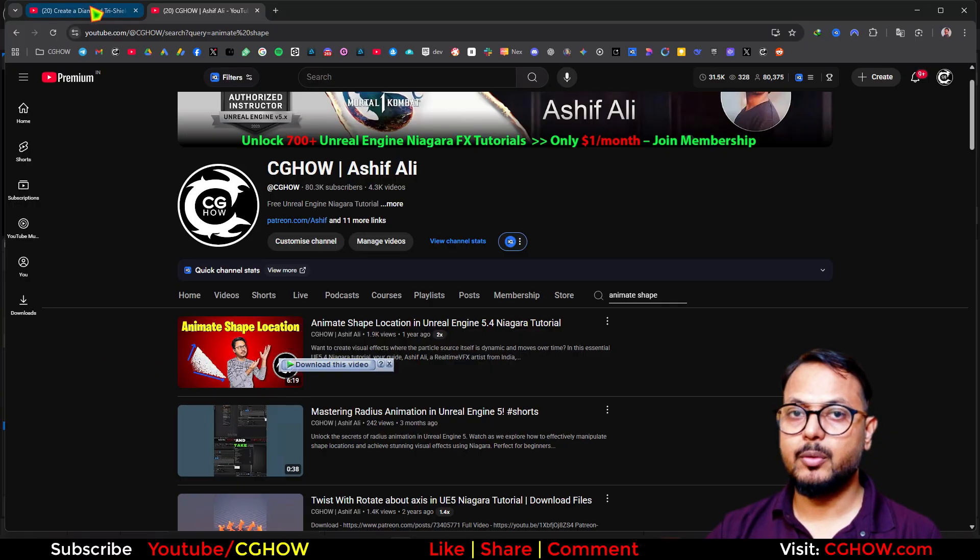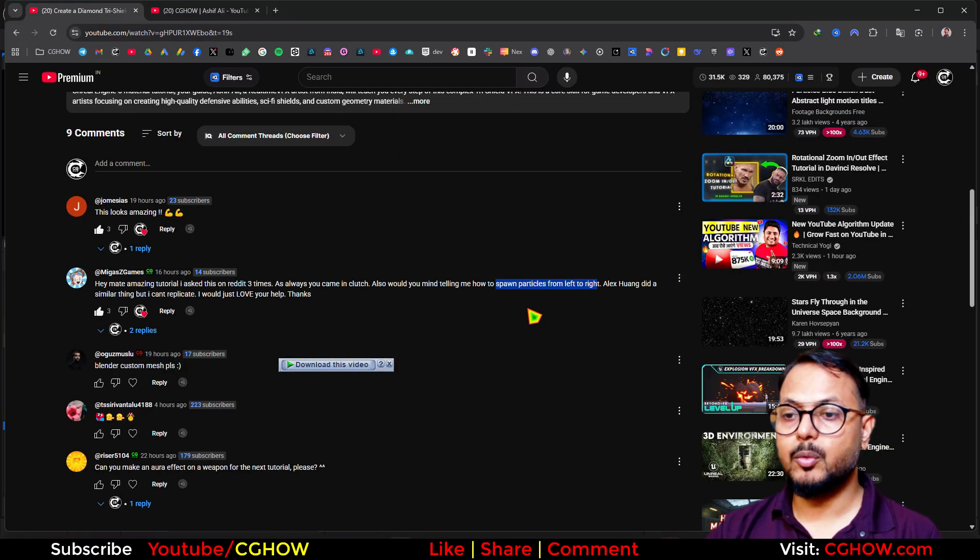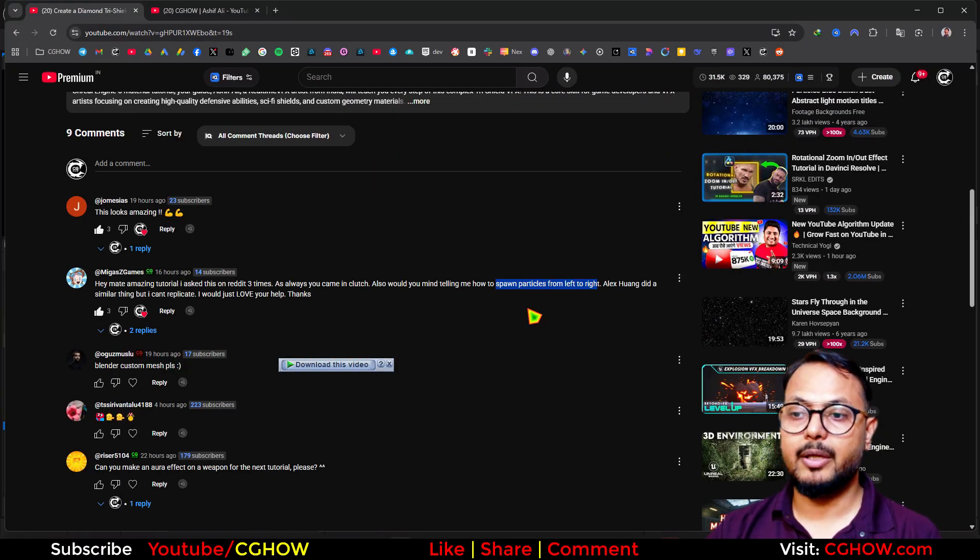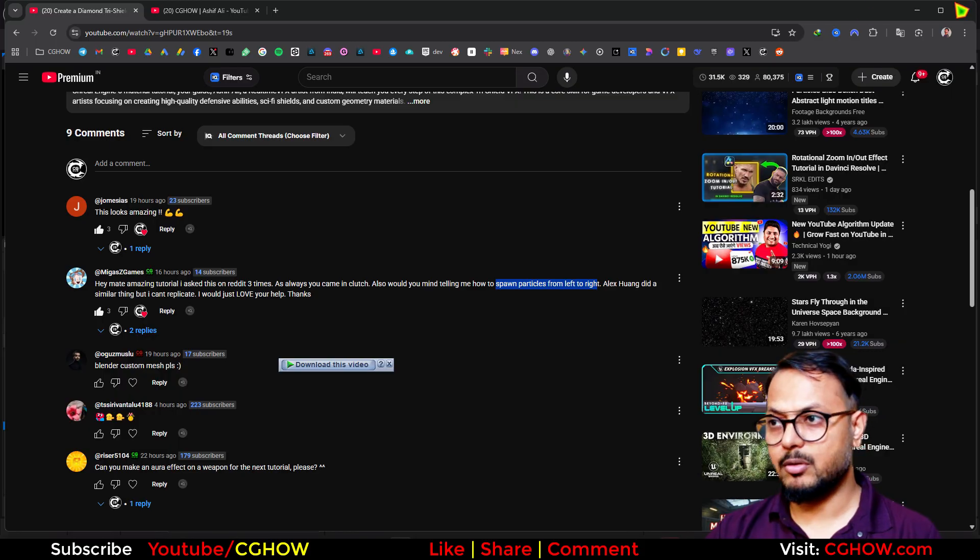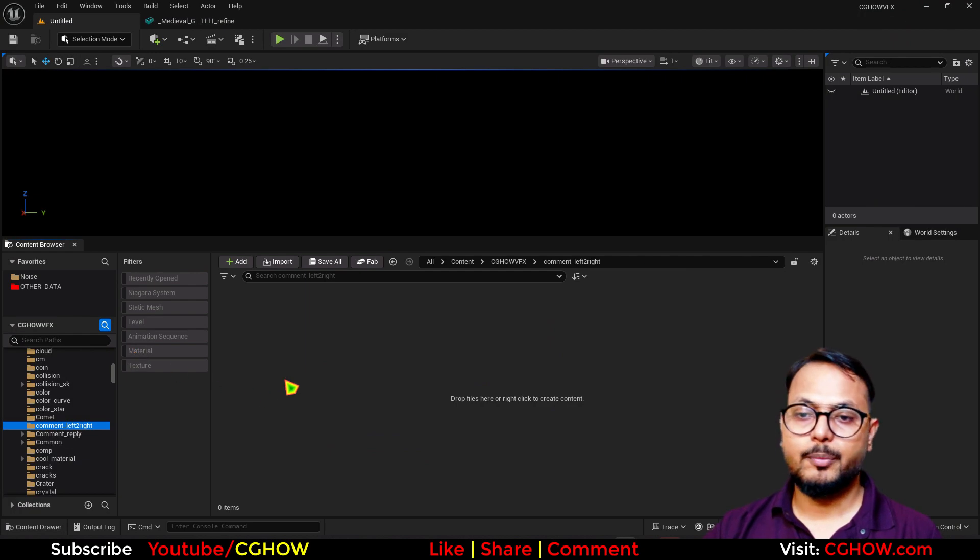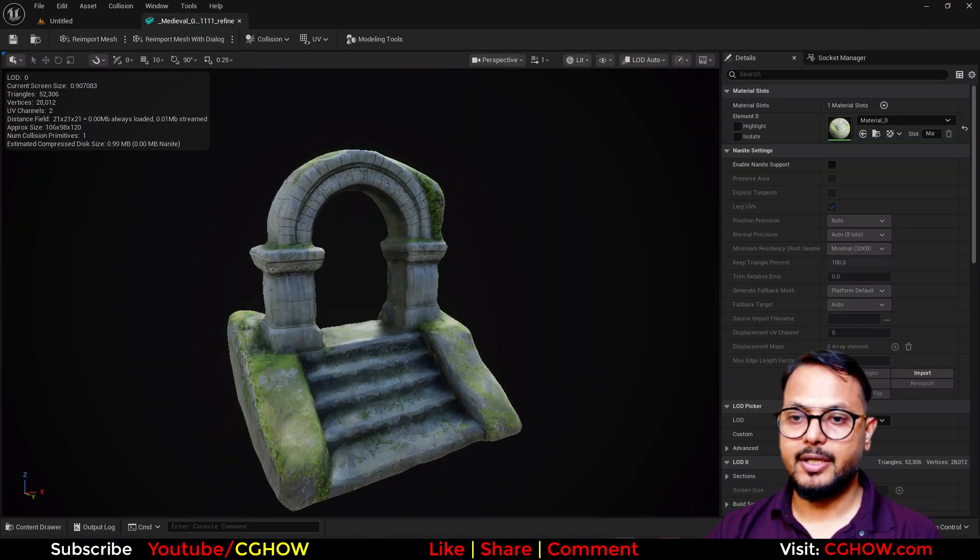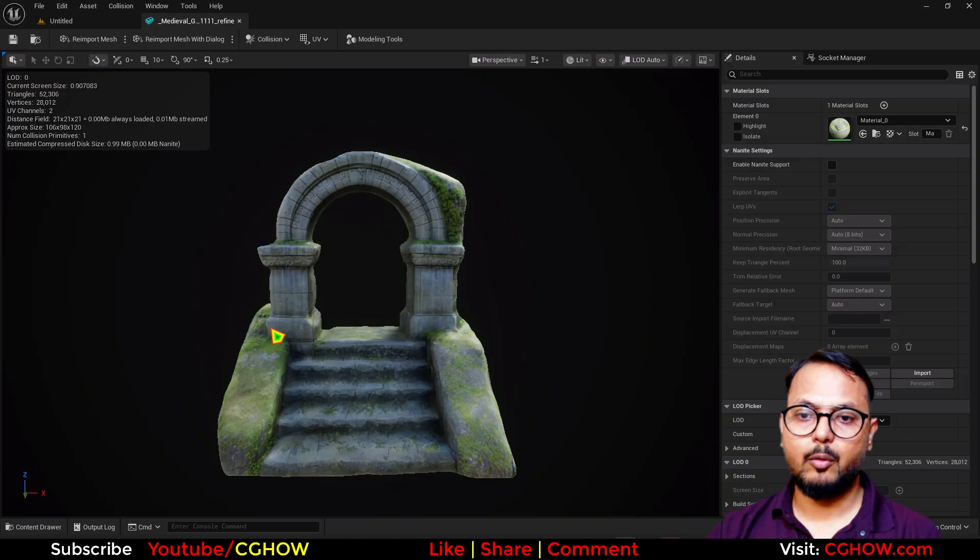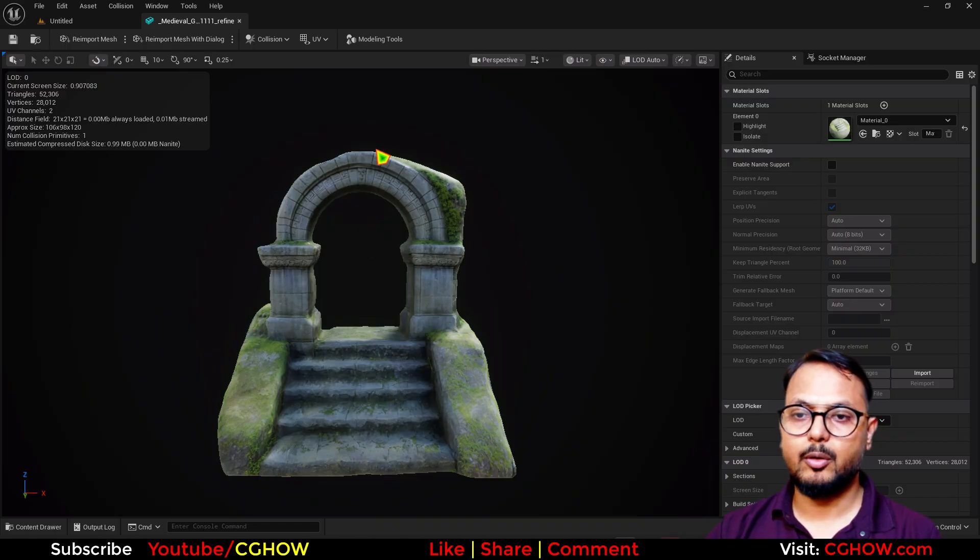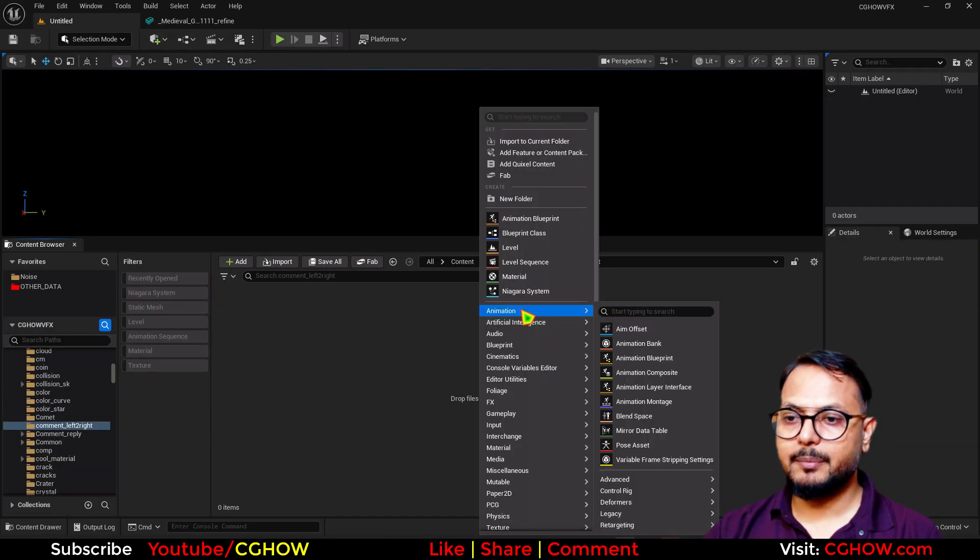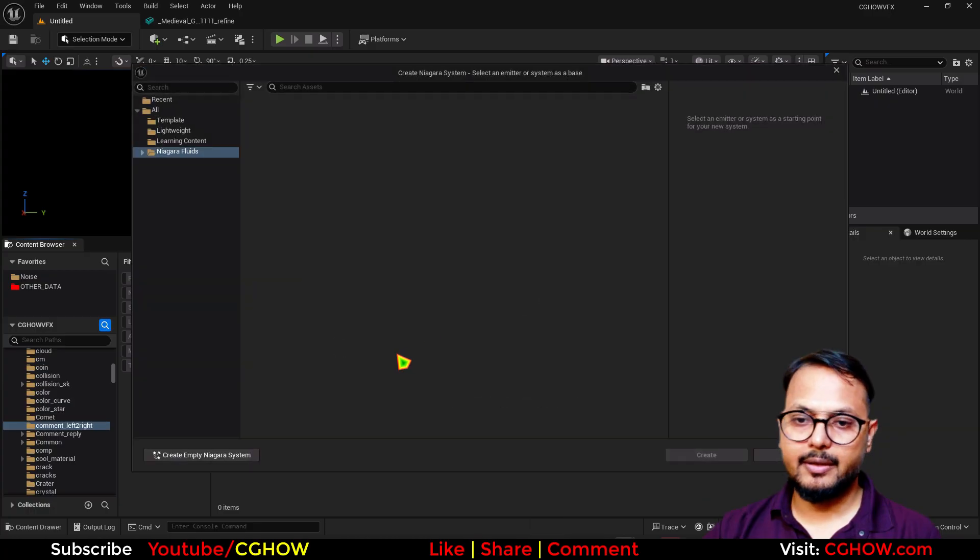Let me just quickly give you an overview, although you can watch this video. Then I'll show you how to spawn particles from left to right on a mesh. Basically, I have this mesh, this gate, and I want to spawn particles from left to right or top to bottom, whatever direction you want.